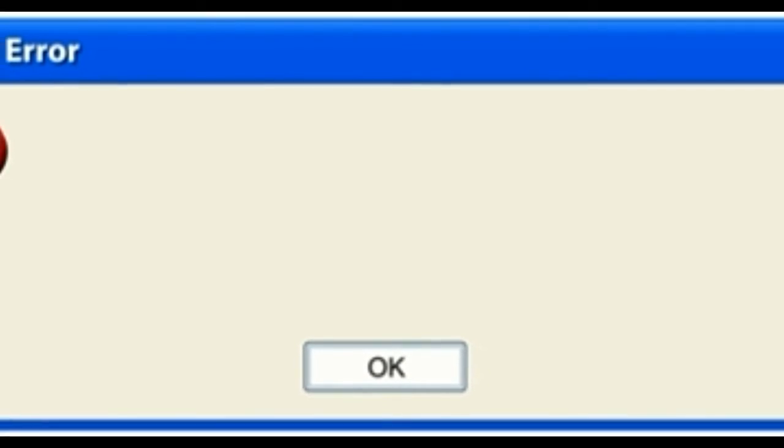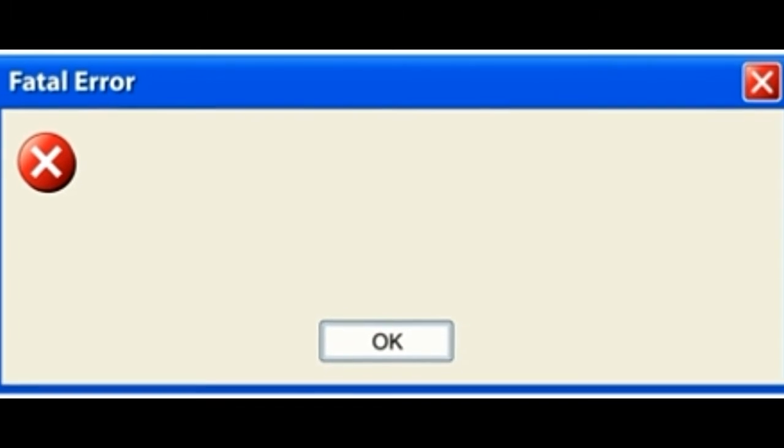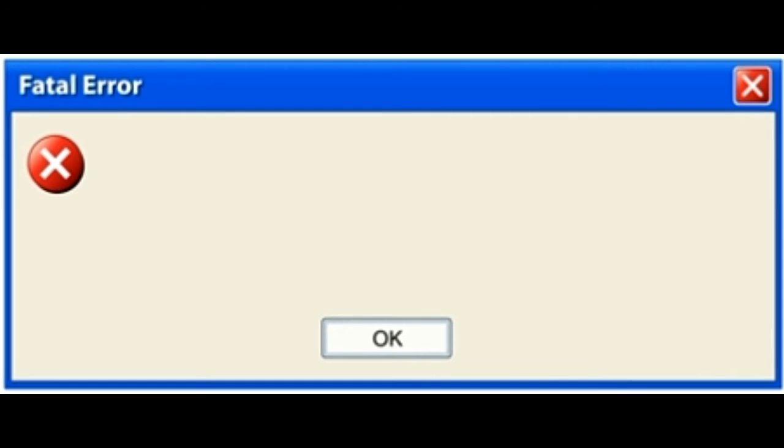5. At startup, you will receive an error message saying Visual C# command line compiler has stopped working. A problem caused the program to stop working correctly. Windows will close the program and notify you if a solution is available.